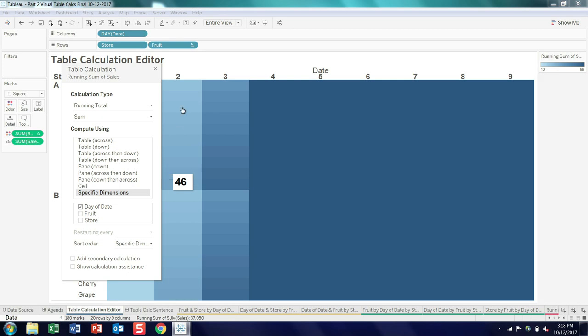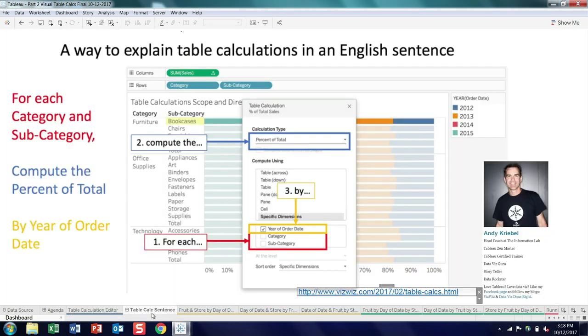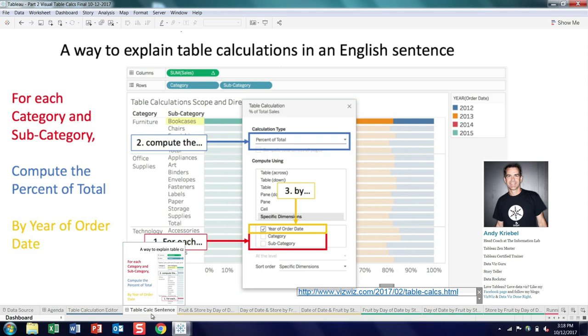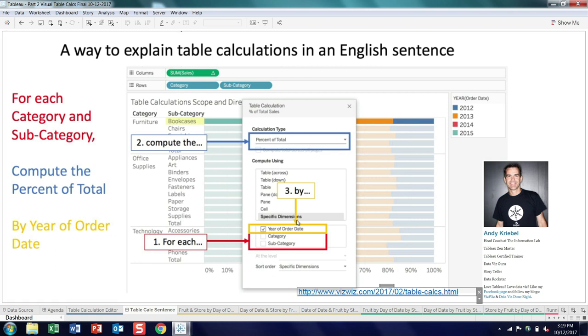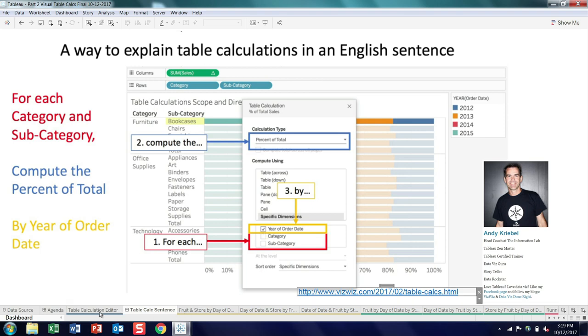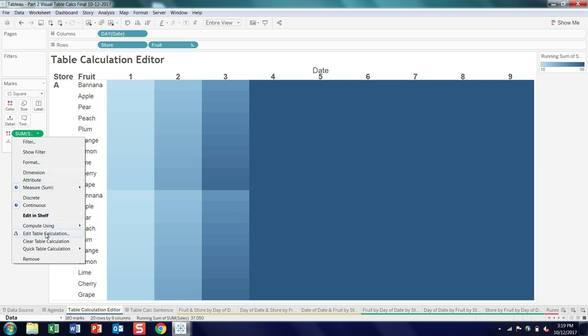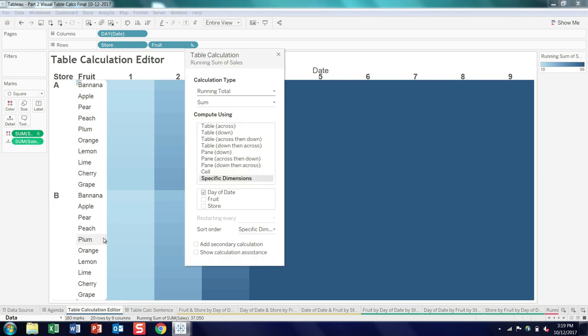So in my quest for understanding this in a deeper way, I found a blog by Andy Creeble, which I took the liberty of taking a screenshot of Andy's blog post. And he came up with a way to, in a sentence, describe what is being done table calc wise when you start using that specific dimension option. And so the concept here, it's a little bit odd, but the way you have to read it: for each of the unchecked dimensions, so in this case, for each category and subcategory, compute the fill in the blank for the table calc, so in this case percent of total, by the checked dimension.